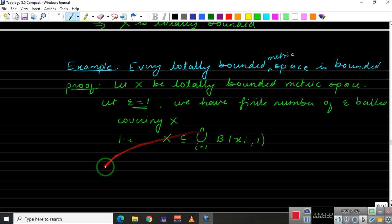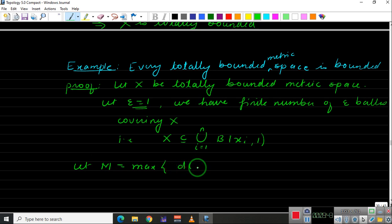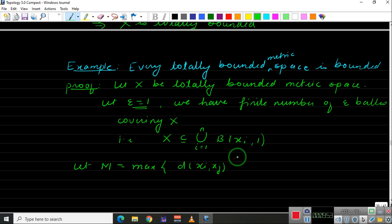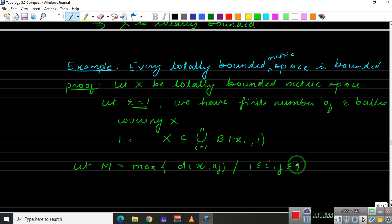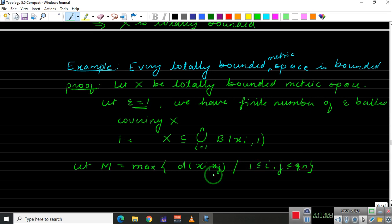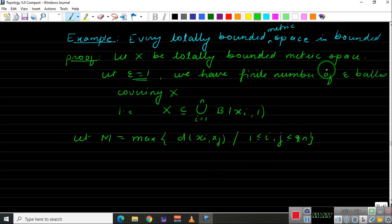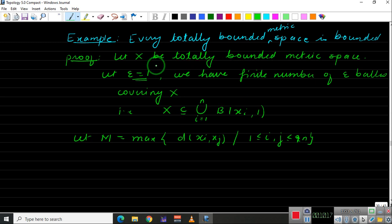Now let M be the maximum of the distance between x_i and x_j, where 1 ≤ i, j ≤ n. So we take the finitely many centers x1 up to xn and let M be the maximum pairwise distance among them. We need to show that X is bounded, meaning the distance between any two points in X is less than or equal to some fixed constant.